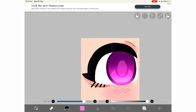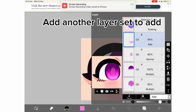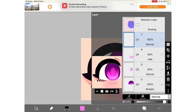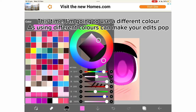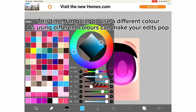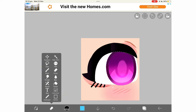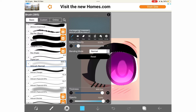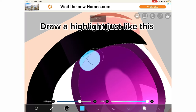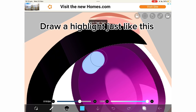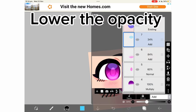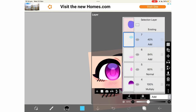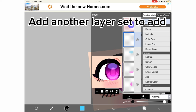Let's add some more highlights. Add another layer set to add. This time, I'm going to use a different color, as using different colors can make your edits pop. Draw a highlight just like this. Lower the opacity. Add another layer set to add.